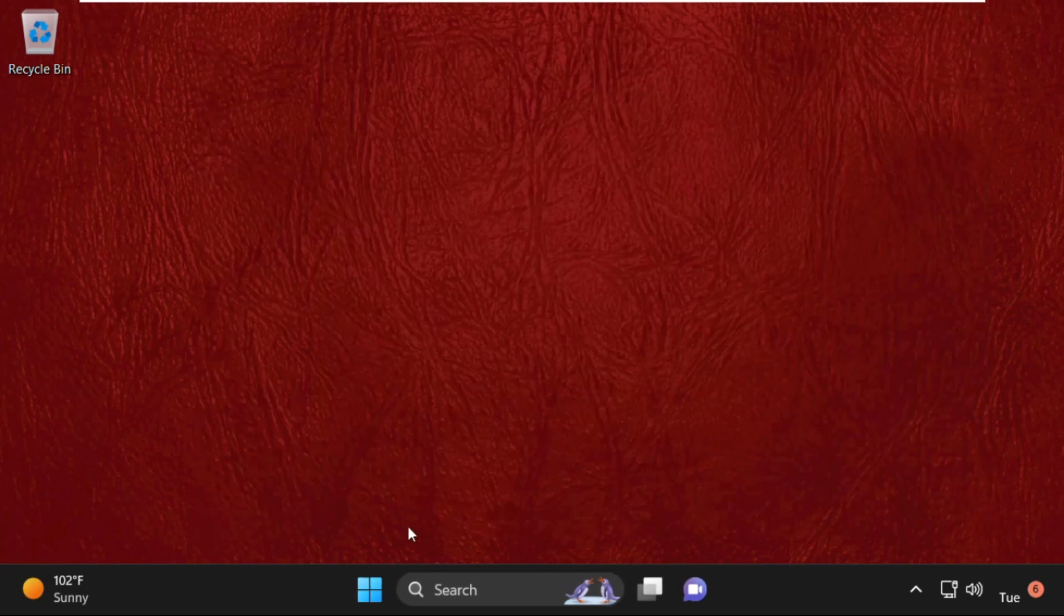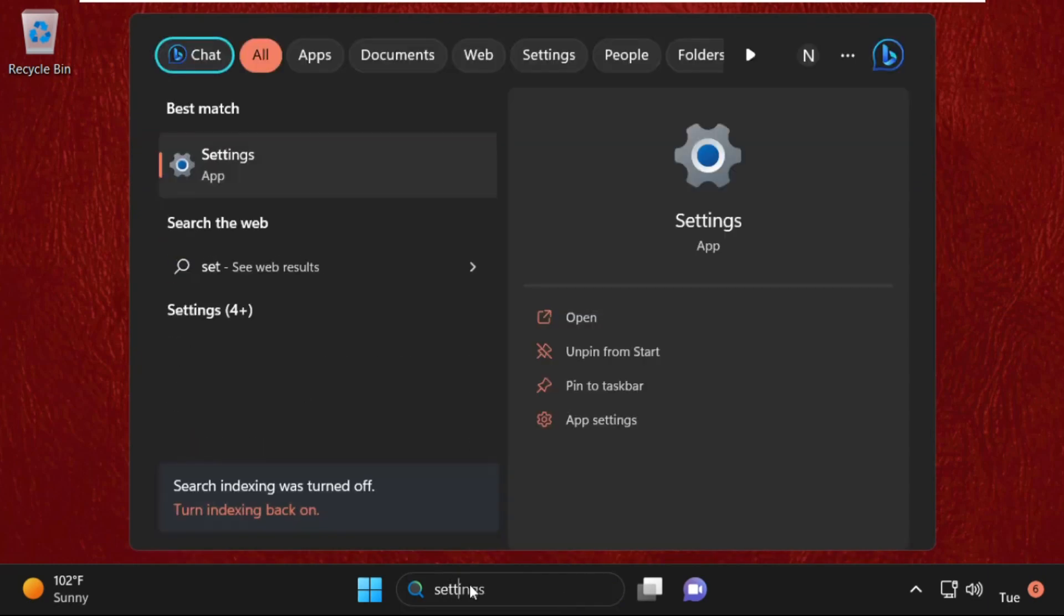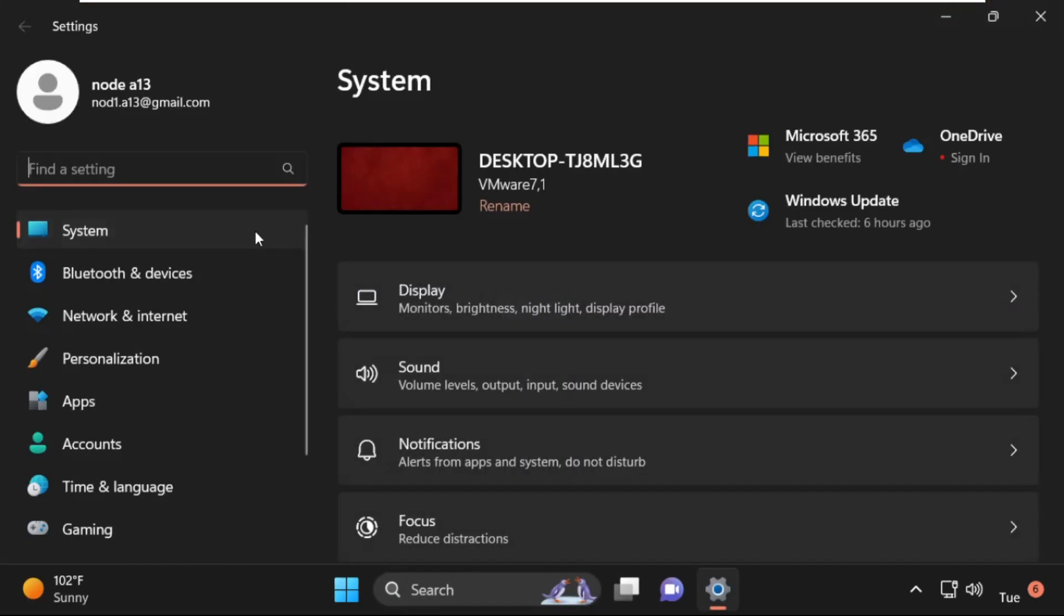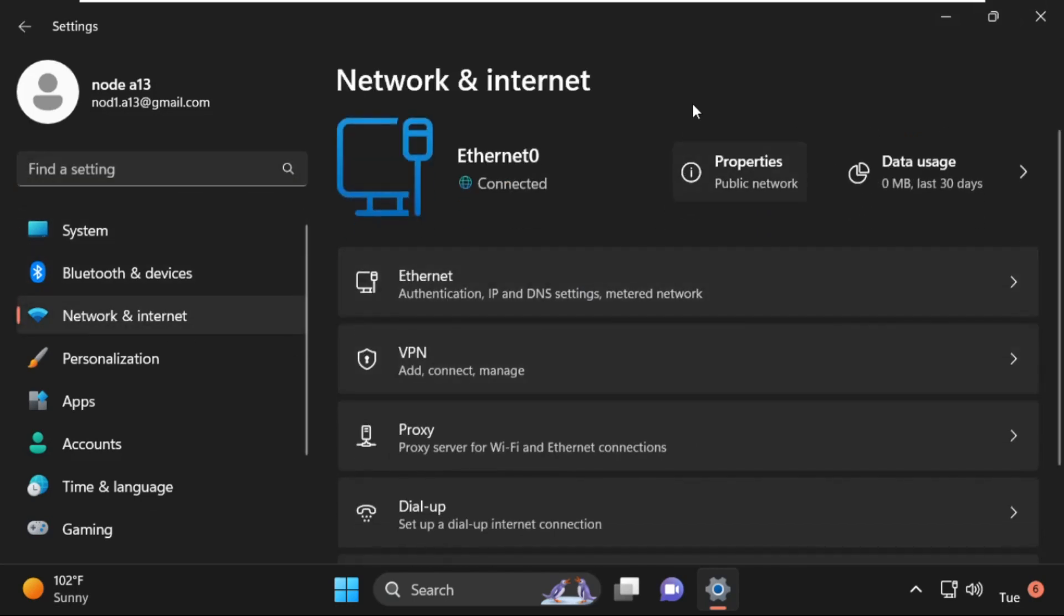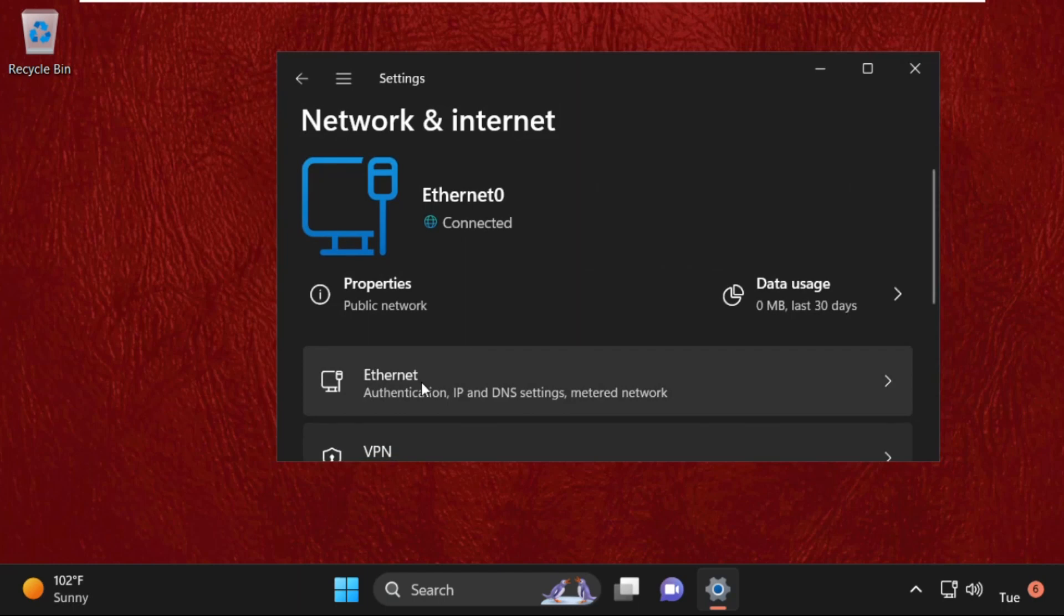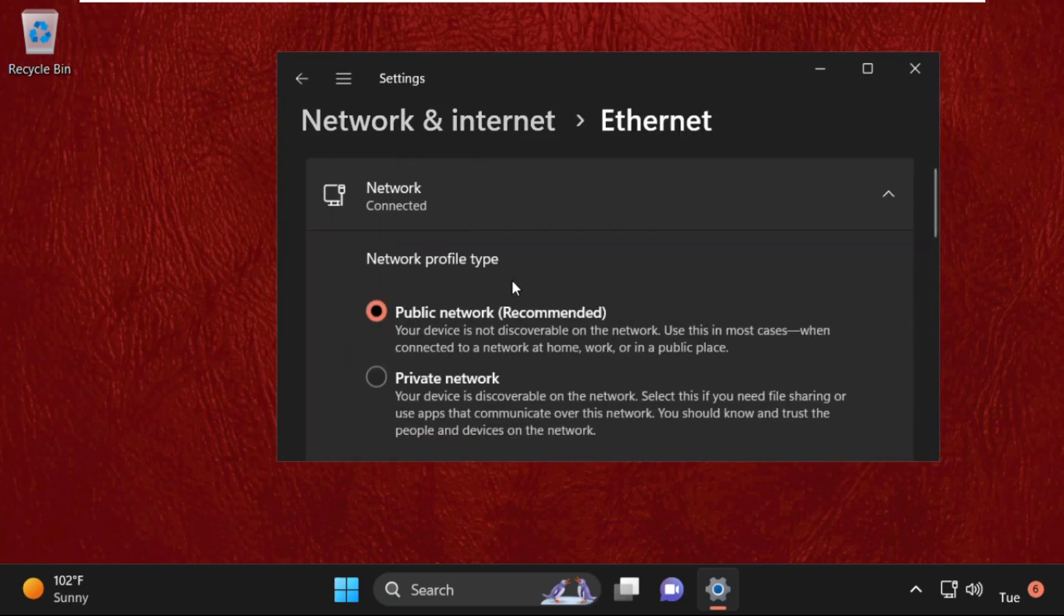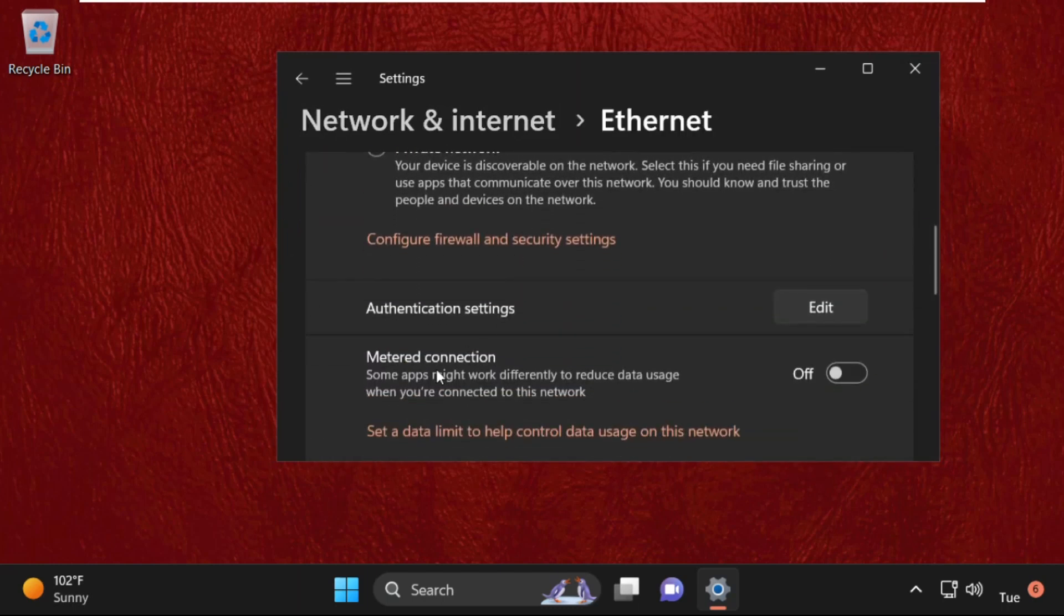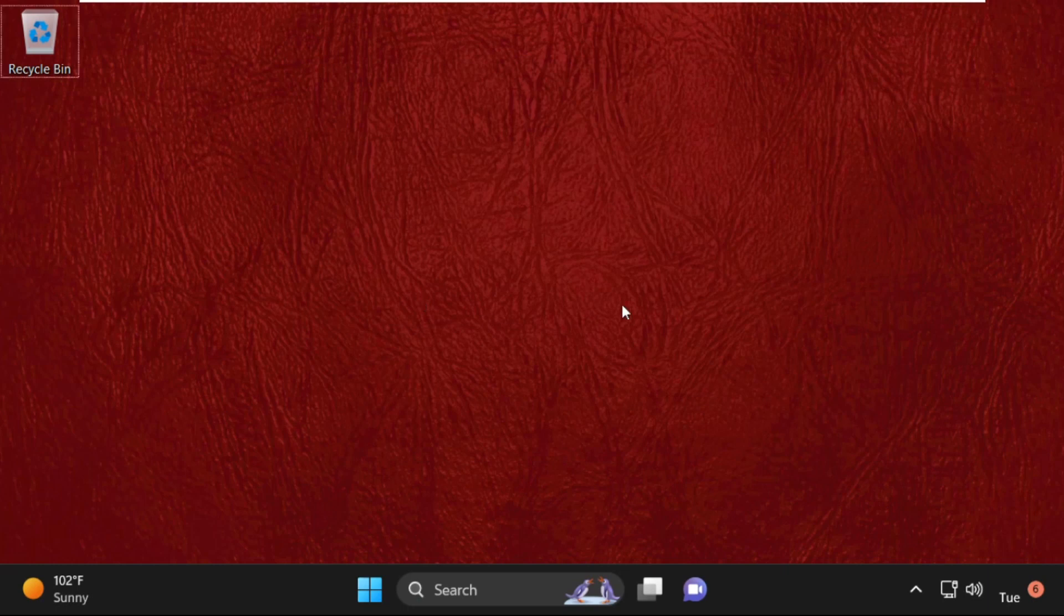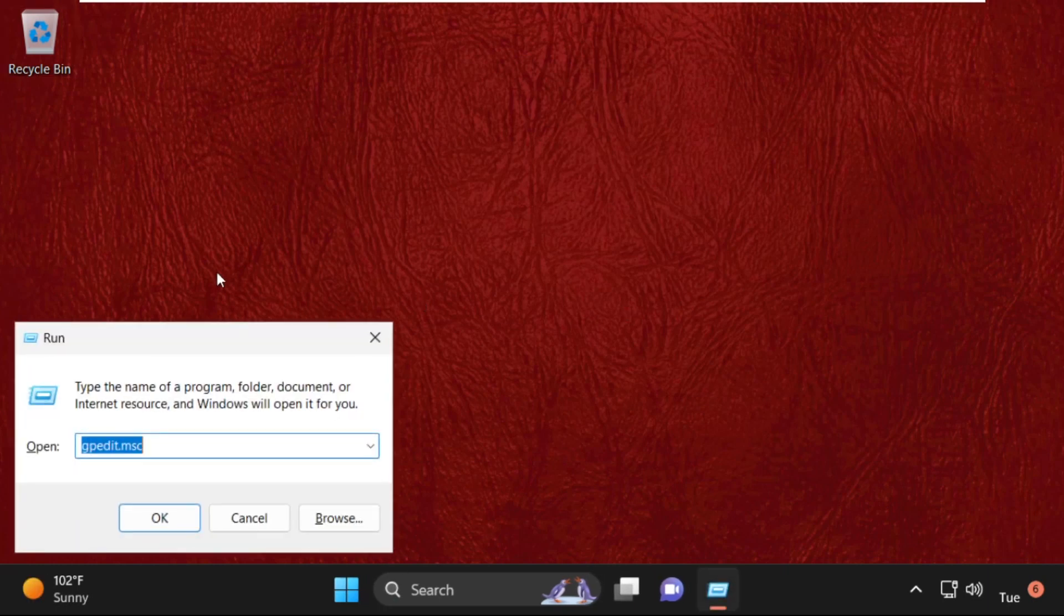Then open Settings and on this window, click on Network and Internet. Then select Ethernet. Once we are here, just enable this option metered connection. Now close this window.